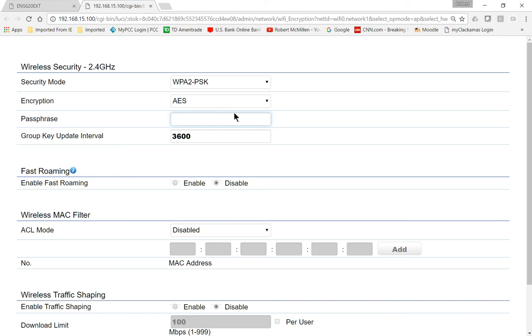Now we'll go ahead and put in whatever passphrase we're going to use, and there it is, never guess. You'll never guess that.